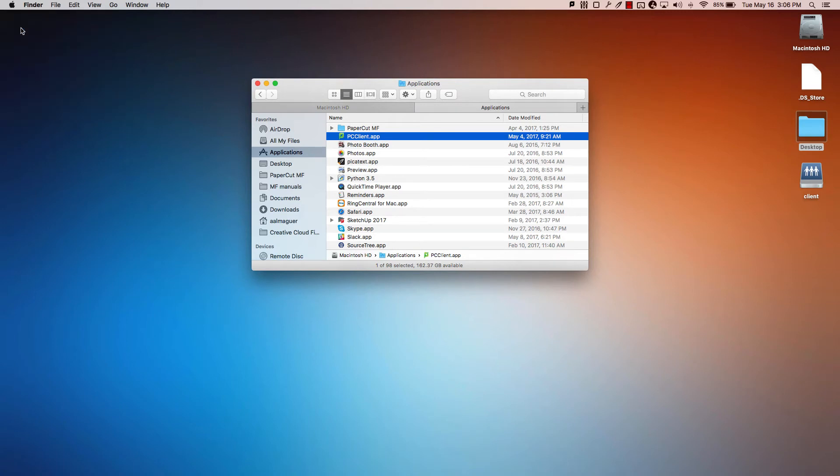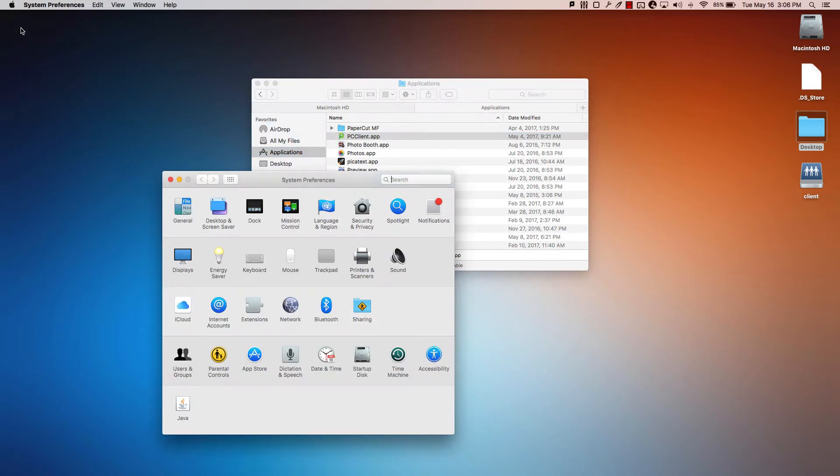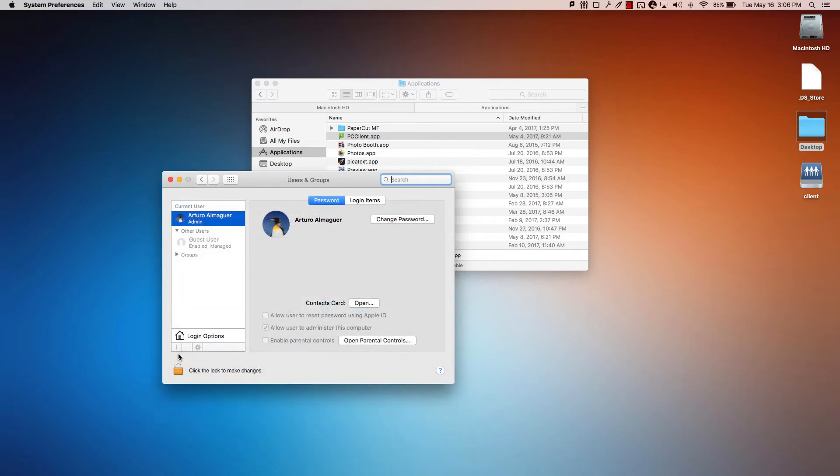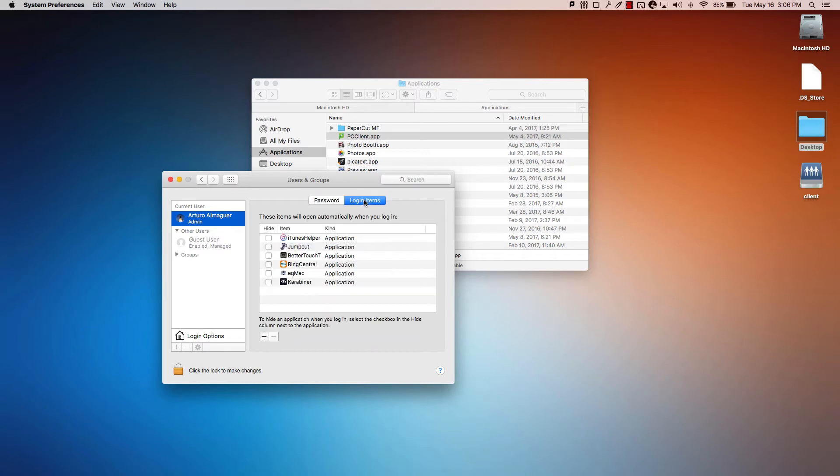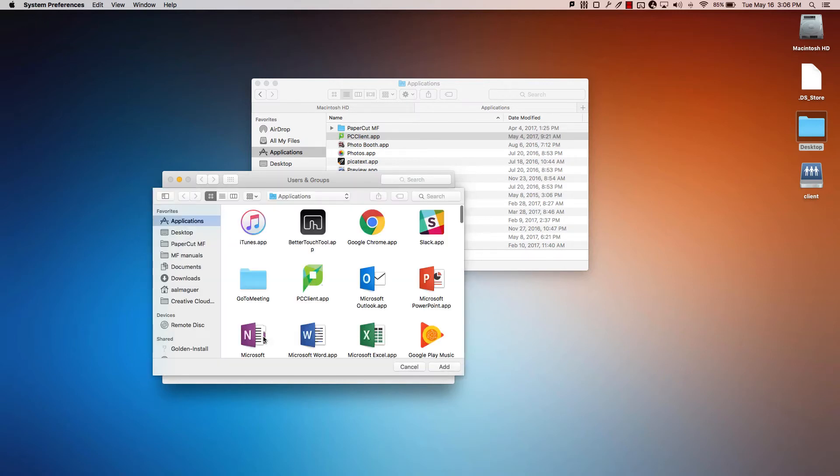Open System Preferences from the Apple menu. Select Accounts. Select your login account. Click the login items tab. Click plus, then find and select the PCclient application.